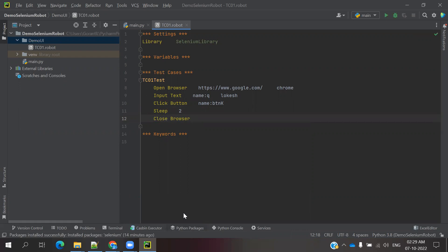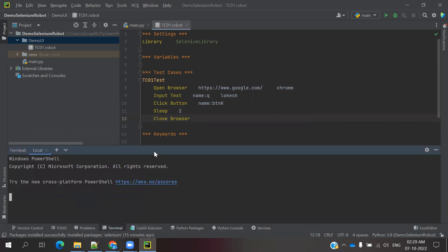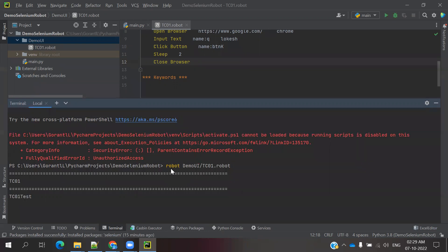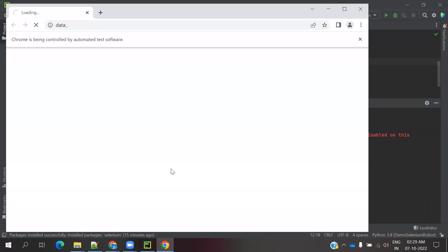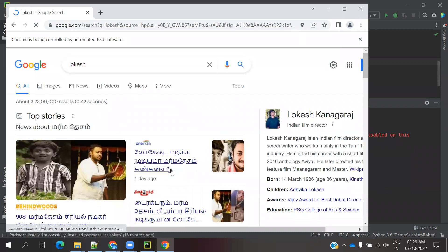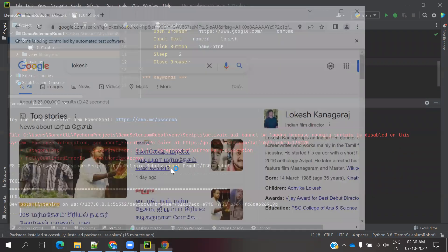Now I am going to switch to the terminal. To run the test case, use the command: robot DemoUI/TC01.robot. The test case is running right now. You can see it enters the value, waits for 2 seconds, and then closes the browser.